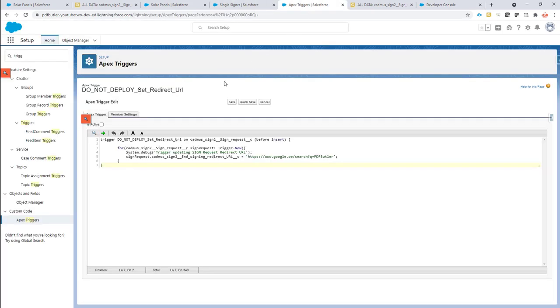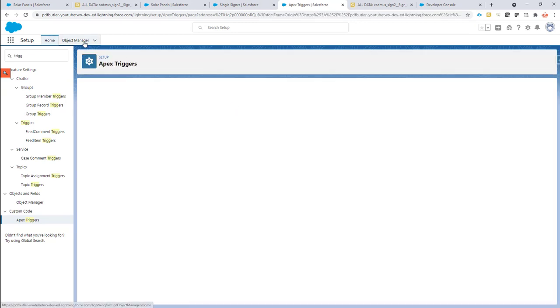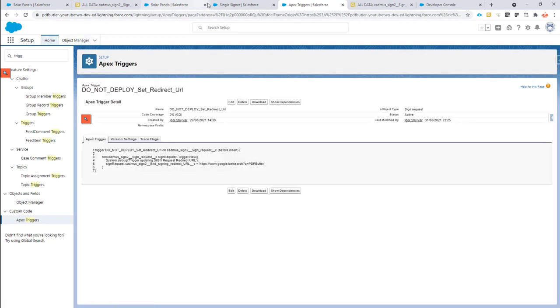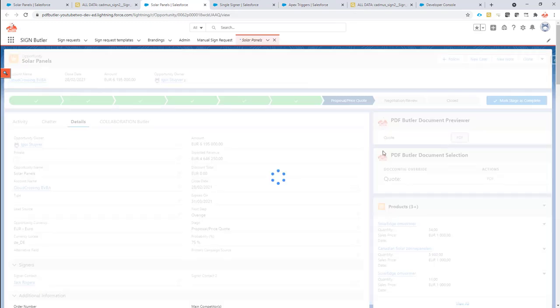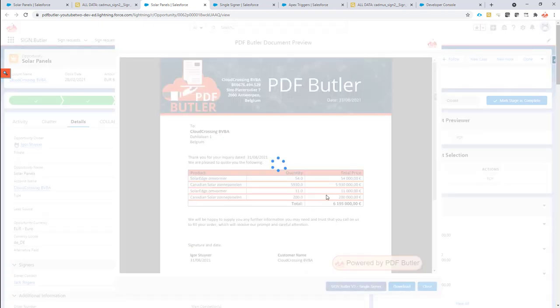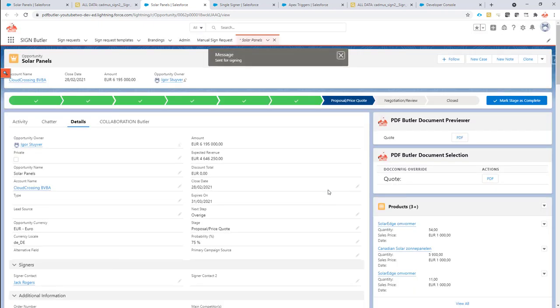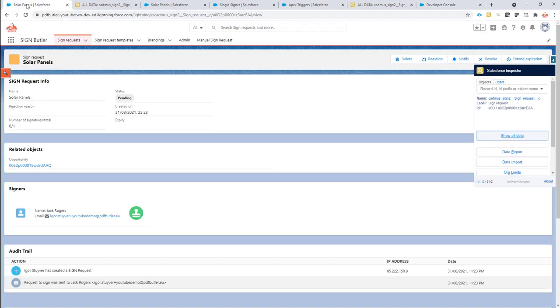The trigger is already there. I'm just going to activate the trigger here now. Save this trigger. And I'm going to relaunch my process to actually launch the sign request. So a new sign request and everything works out fine. Then actually this new sign request should forward to the Google search page where I search for PDF Butler, as you can see right here. Let's take a look.